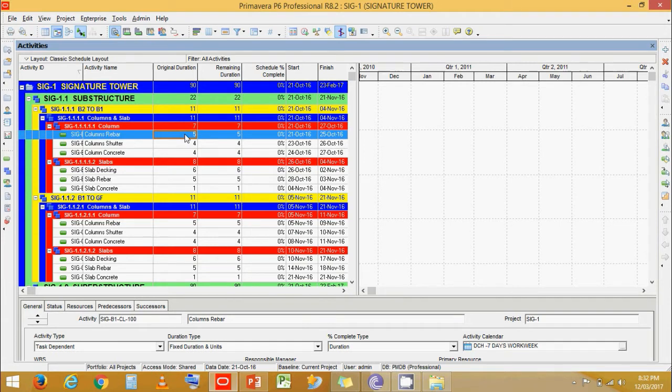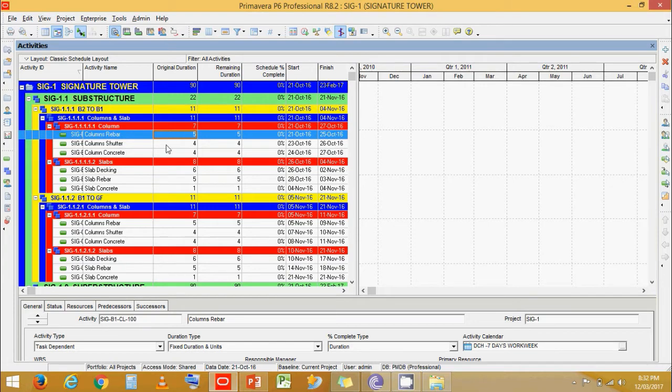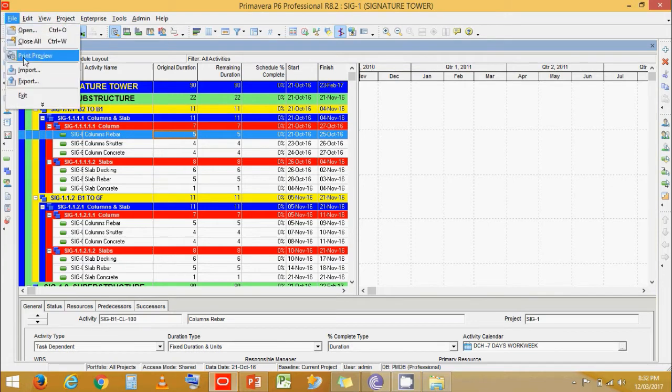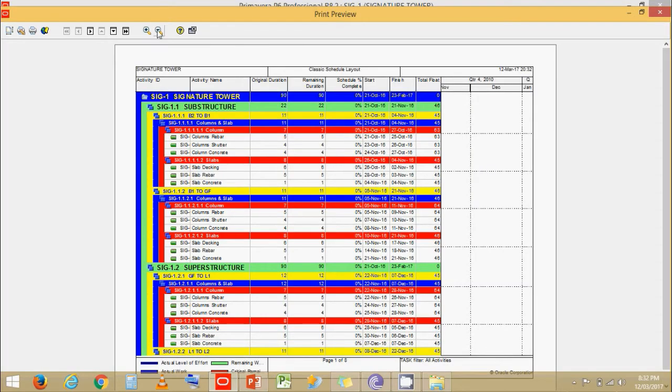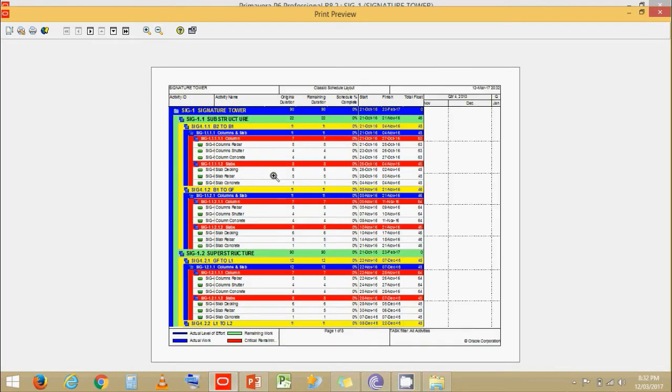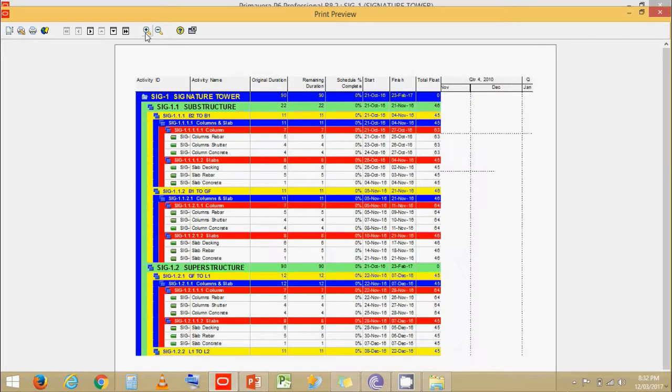Now let's go to file and print preview. Now if we observe here, we can see that the table is completely zoomed in and the Gantt chart is totally out of focus.